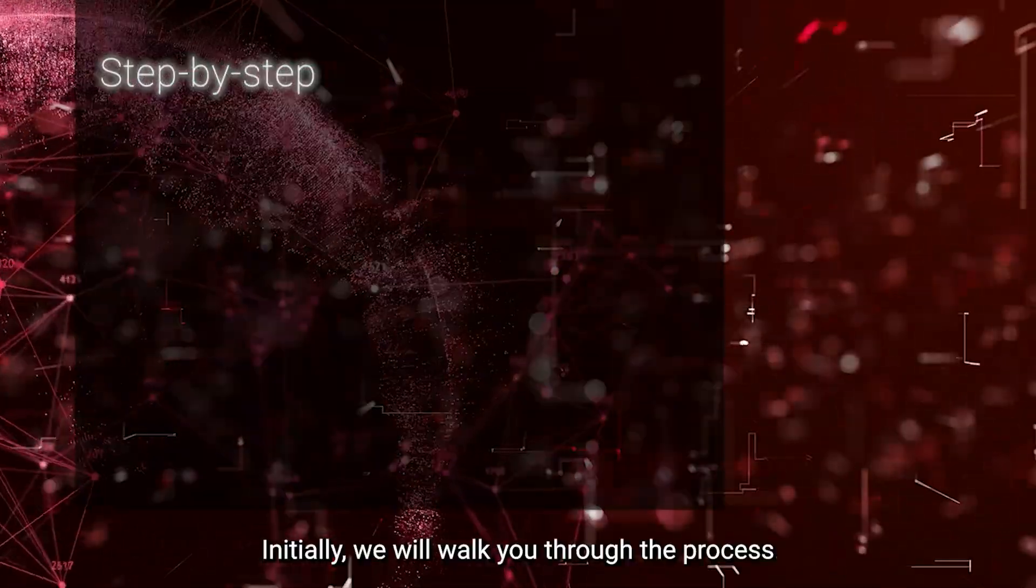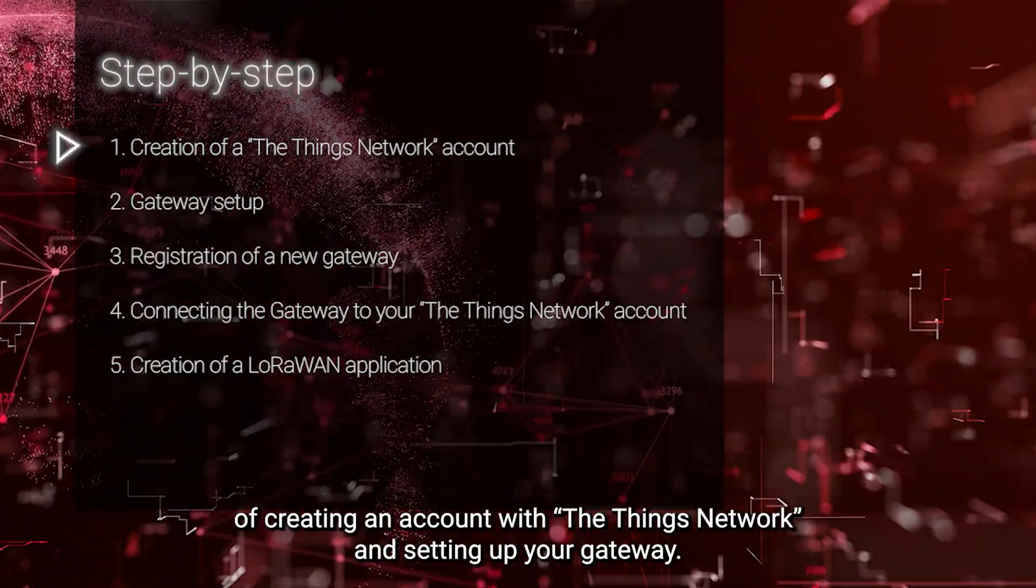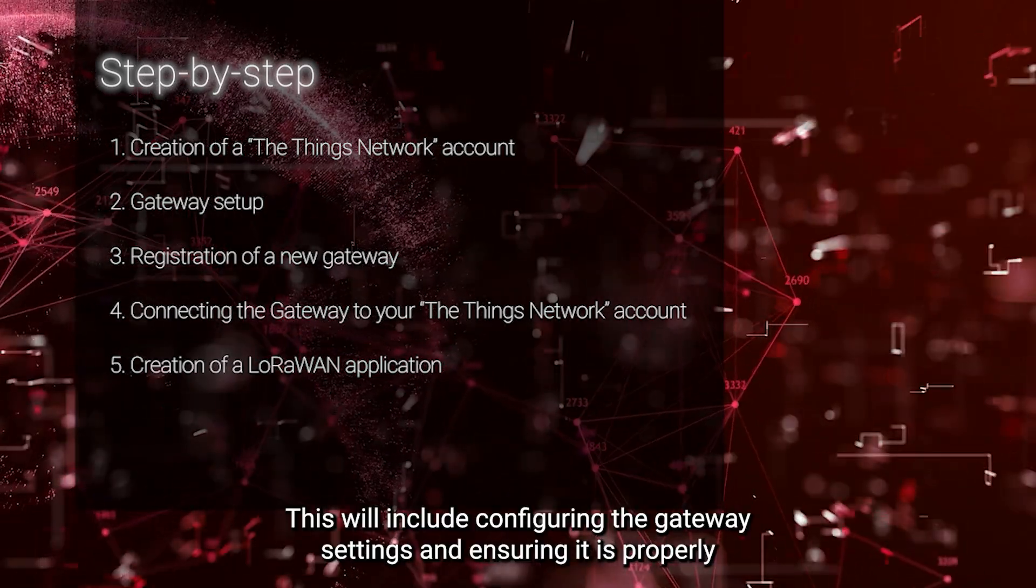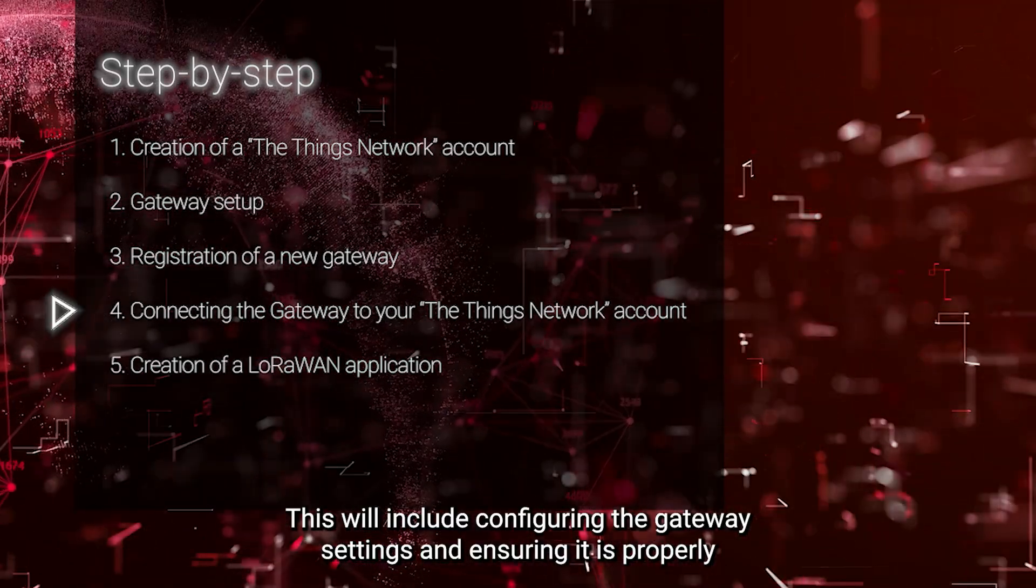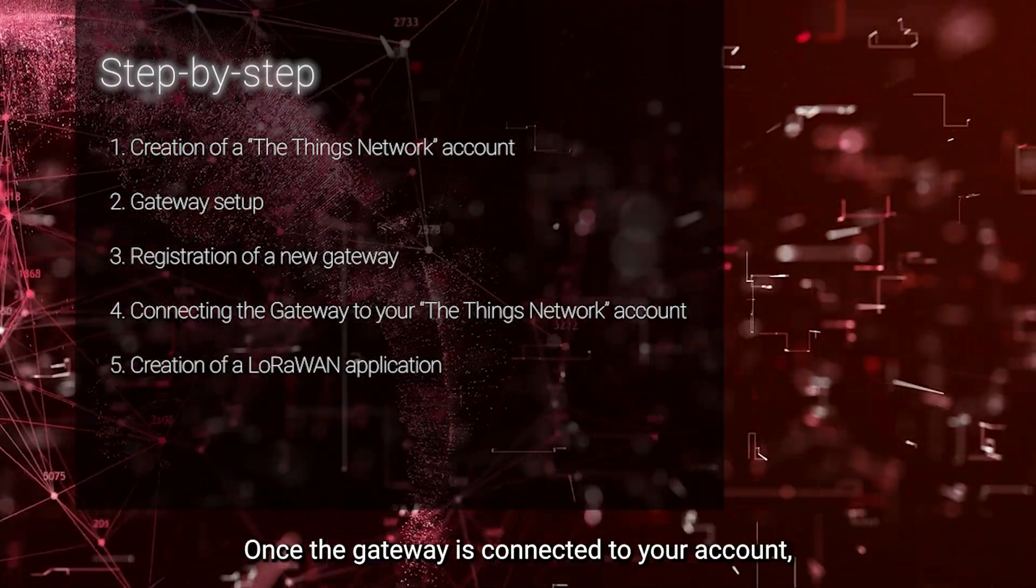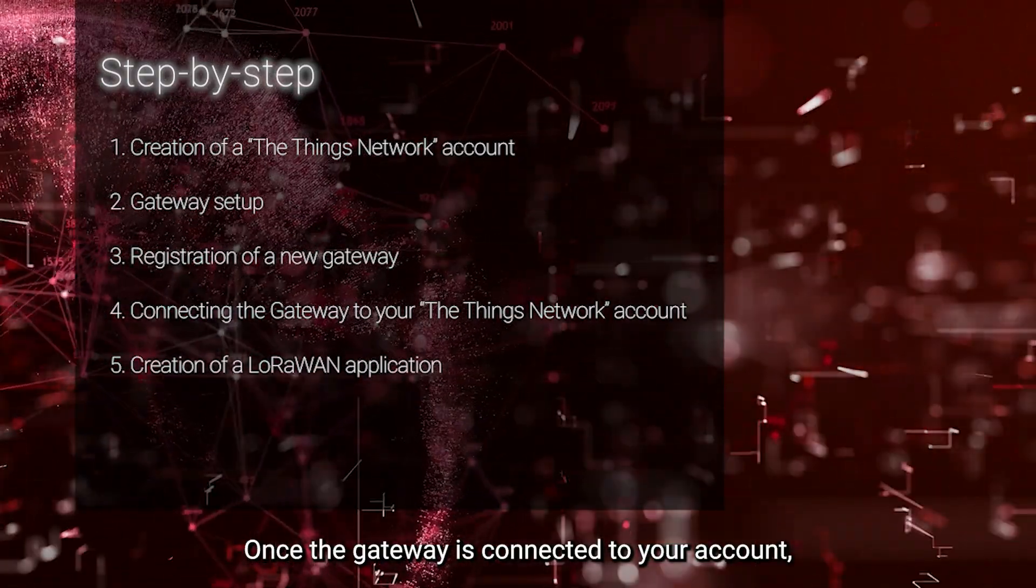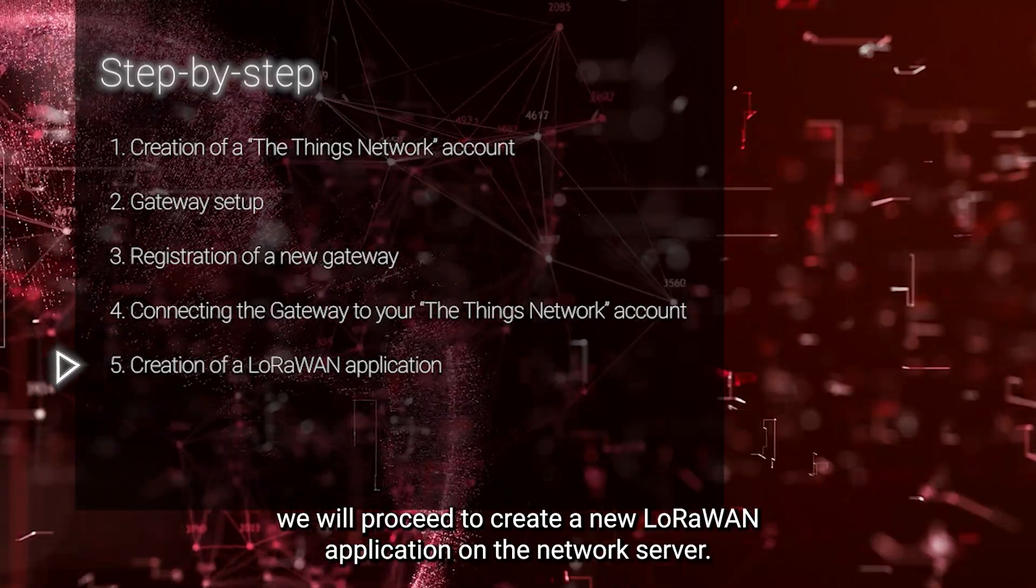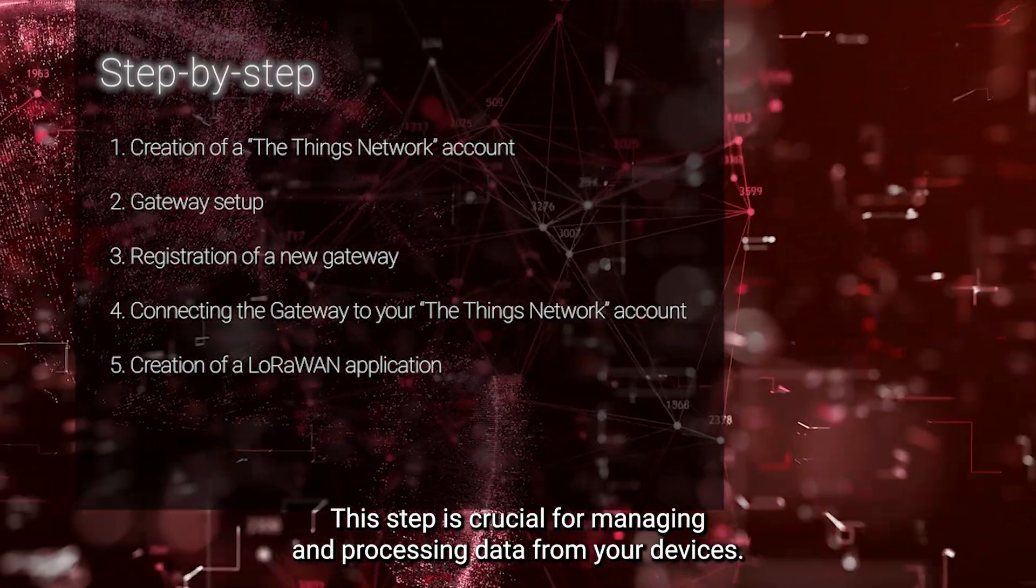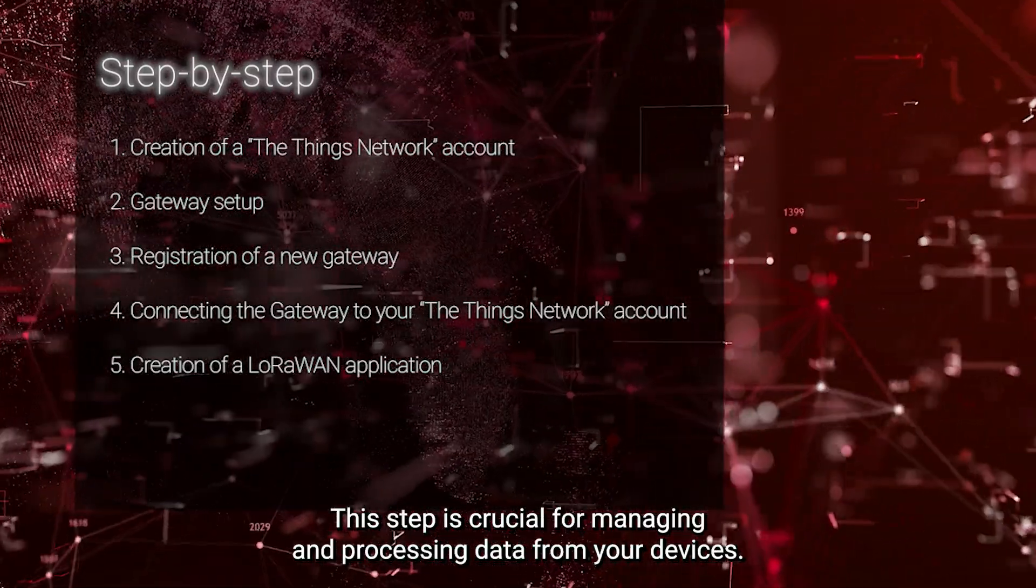Initially, we will walk you through the process of creating an account with The Things Network and setting up your gateway. This will include configuring the gateway settings and ensuring it is properly linked to your new accounts. Once the gateway is connected to your account, we will proceed to create a new LoRaWAN application on the network server. This step is crucial for managing and processing data from your devices.